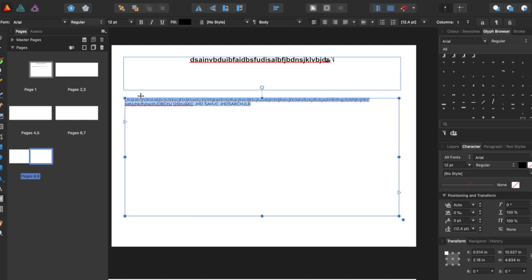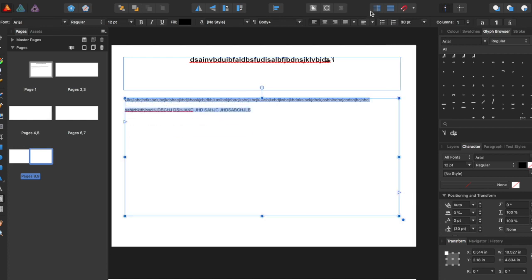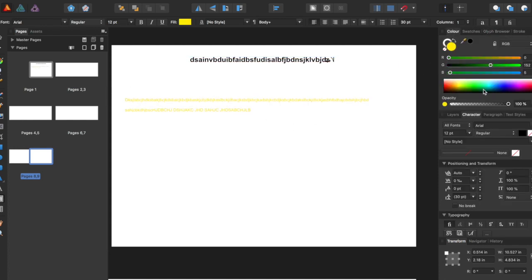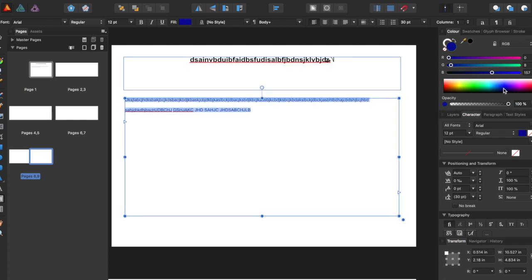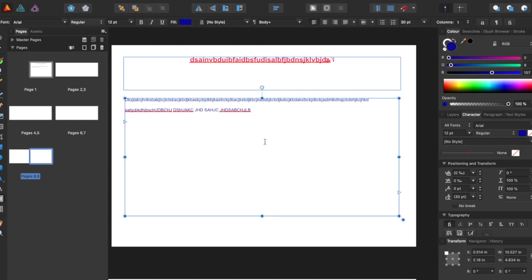And we can even change the spacing — we can do that here. And you can kind of just play around with different text and different ways you want it. You can also change the color of the text — say I wanted it to be blue, and say I want the heading to be red. You can change that.